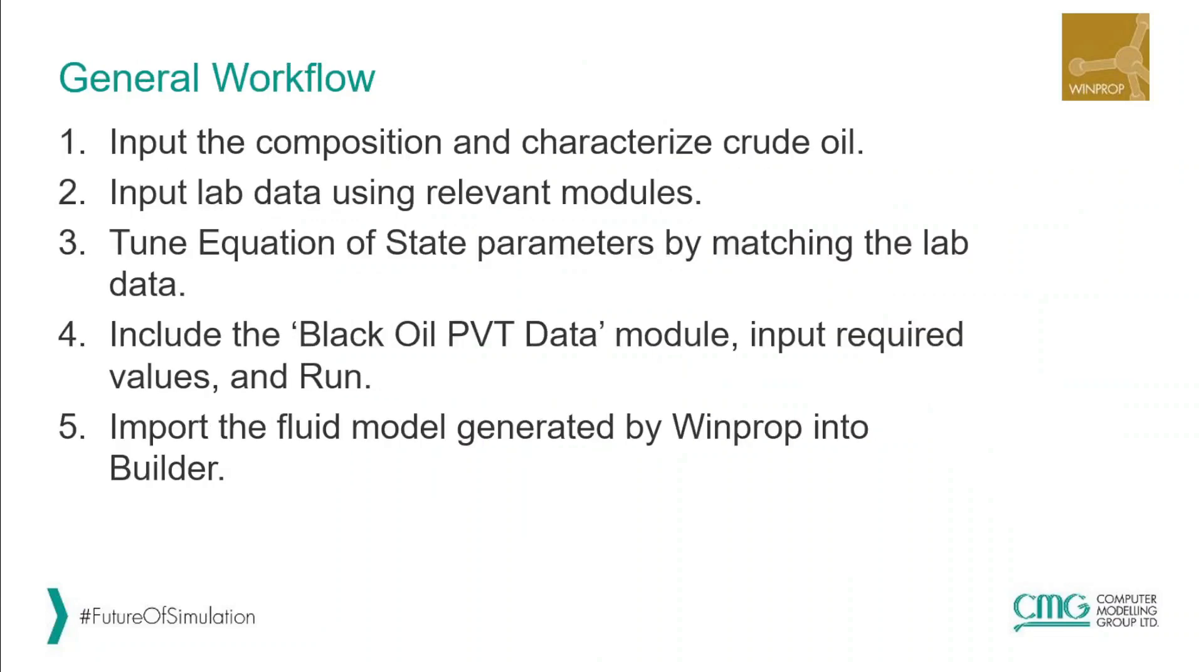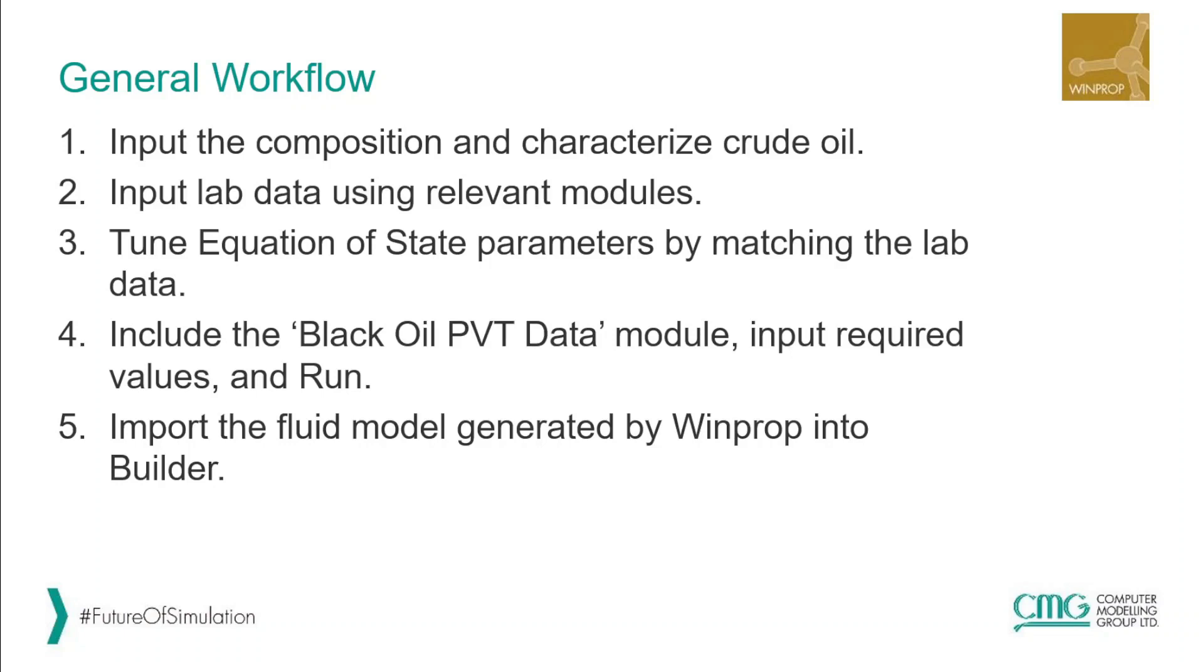This is the general workflow. First we have to input the composition and characterize crude oil. Then we have to input lab data using relevant modules. After that we have to tune equation of state parameters by matching the lab data. Then we include the black oil PVT data module, input required values and run. It will generate an additional file with an extension of .imx because it is IMX PVT table which can be imported into Builder and thus into our reservoir model.